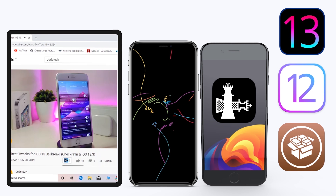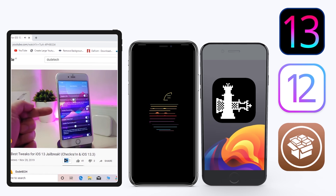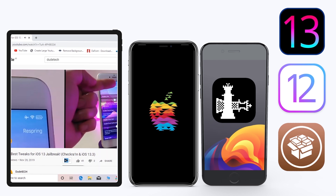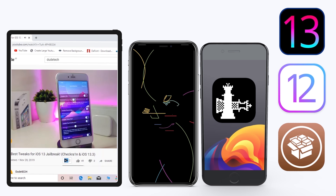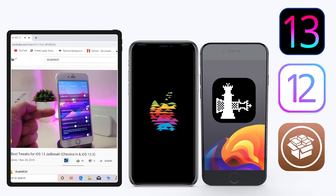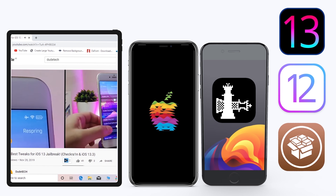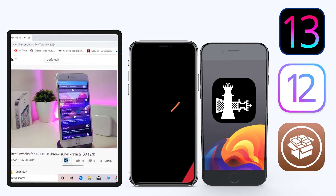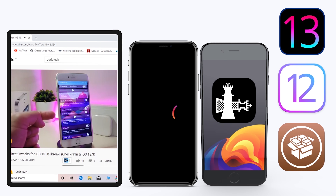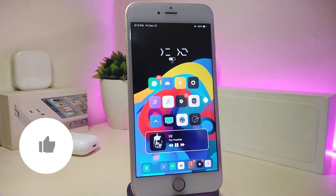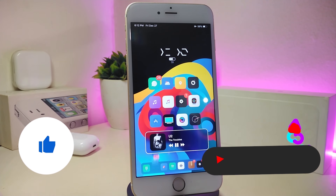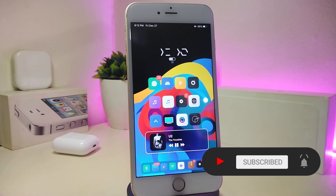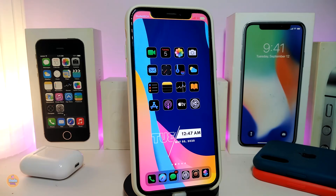Hey, what's up guys, welcome back to the channel. Time to talk tweaks. For those already using the unc0ver jailbreak on iOS 13 up to 13.3, and for those using the checkra1n jailbreak starting from iOS 12.4 up to 13.3.1, here are some top new jailbreak tweaks I want to share with you. Before I start, please give the video a thumbs up, subscribe, and hit that notification bell so you'll be notified whenever I release a new tweaks video.